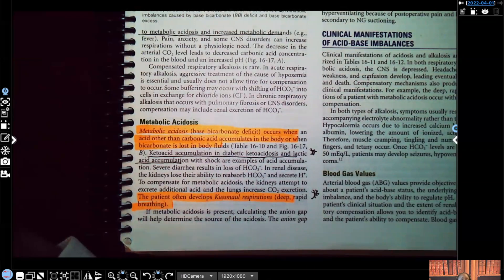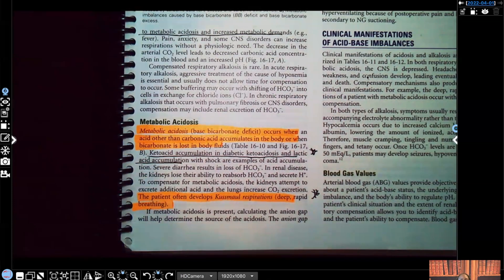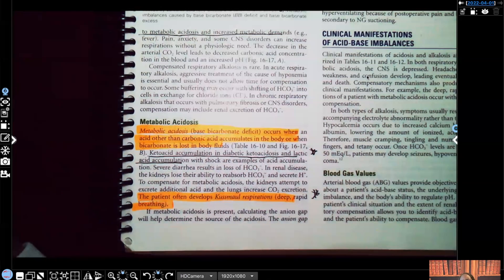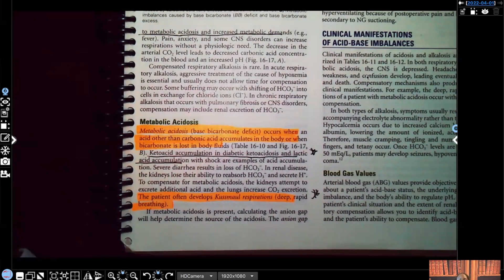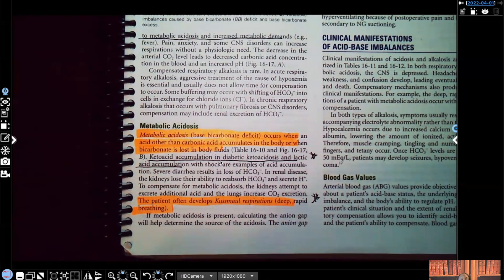Metabolic acidosis — this is base bicarbonate deficit. This occurs when another acid other than carbonic acid accumulates in the body, or when the bicarb is lost in fluids. Simply put, a patient in metabolic acidosis doesn't have enough bicarb. Bicarb is the HCO3. When that bicarb is too low, that places the patient in metabolic acidosis. Examples include keto acid accumulation in diabetic ketoacidosis and lactic acid accumulation in shock — those are the same examples NCLEX expects you to know.